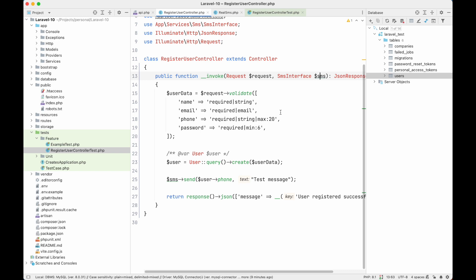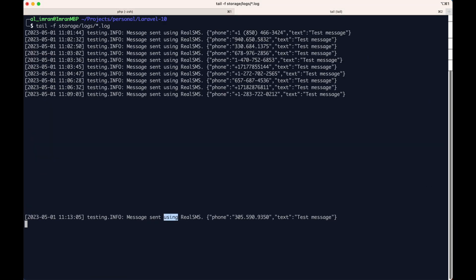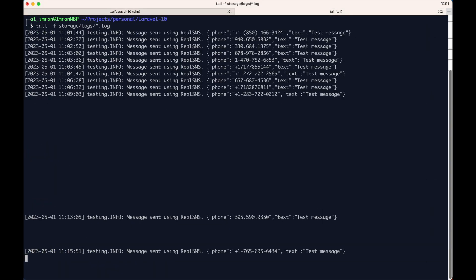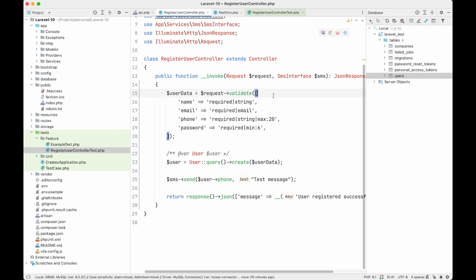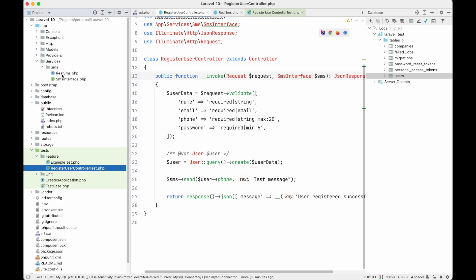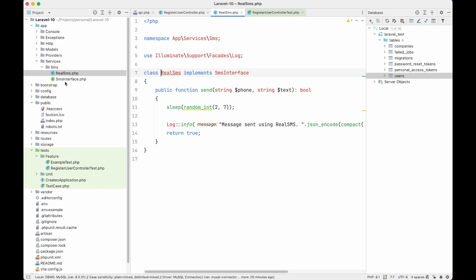Laravel will automatically inject an instance of the SMS interface, which is RealSms. But if we test our code again, it is still taking time and a new SMS is being sent — we don't want that, but we are one step closer. In our invoke method we are now injecting SMS interface, not RealSms or a concrete class. Laravel auto-injects RealSms because there is only one implementation of the SMS interface. If there were multiple classes implementing that interface, we would have to bind it in our service provider.